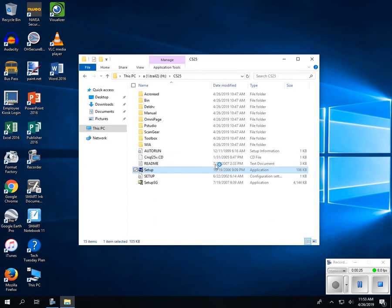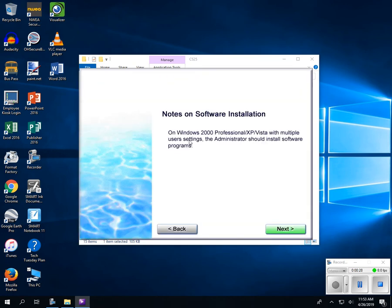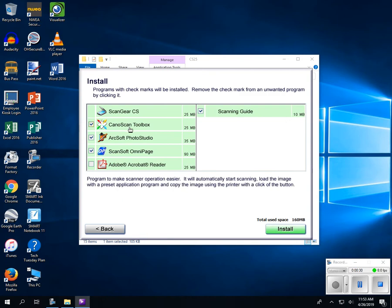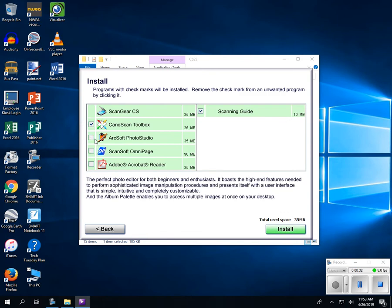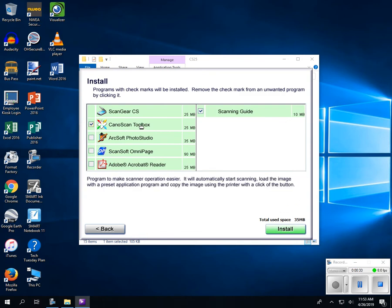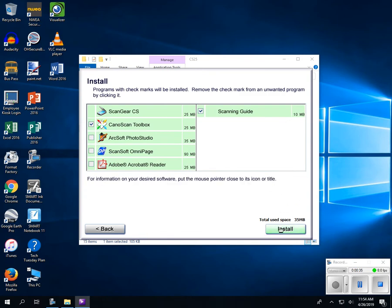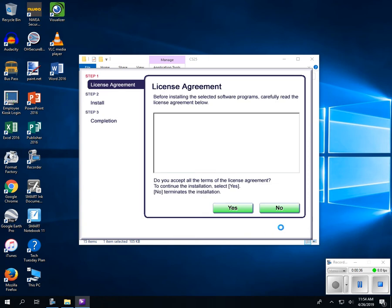Just say yes, install, next, and uncheck stuff you don't need. All you need is the Canon Scan toolbox. Click install.